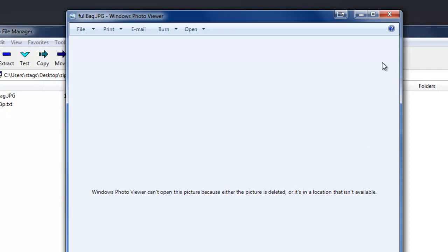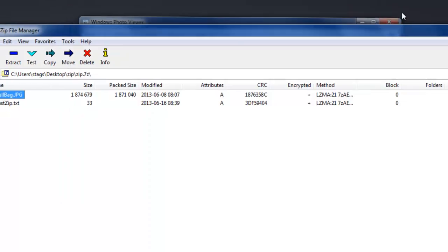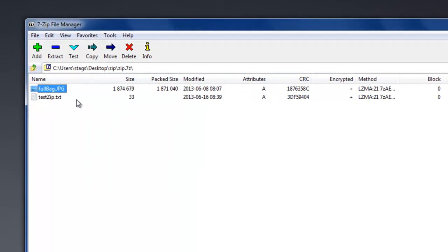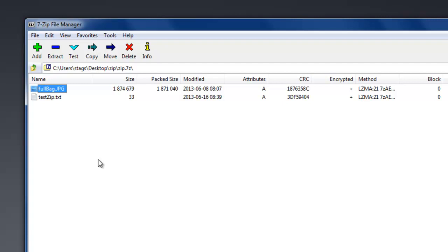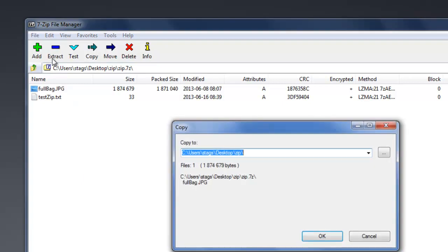So, what do we do? Let's close this. I can take this picture and I can choose to extract it. In other words, I'm going to pull it out of the zip folder and put it in a location that's not password protected anymore. So, we extract. Hit OK.